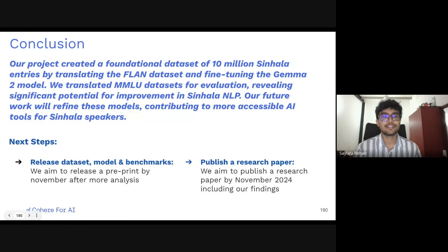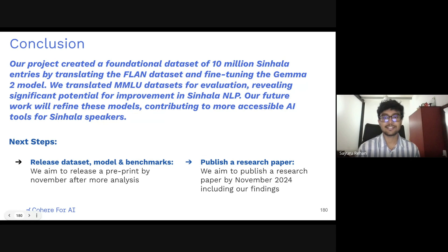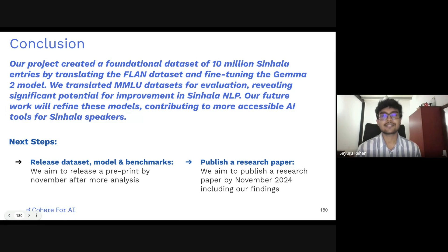To conclude, our project lays the groundwork for enhancing Sinhala NLP. We plan to release our datasets, models, and benchmarks publicly by November of this year. Additionally, we aim to publish a research paper detailing our findings, and we hope the head start gained during these six weeks will lead to more effective contributions in the future.